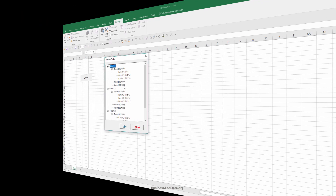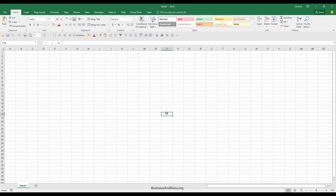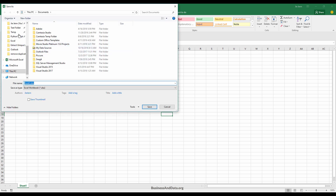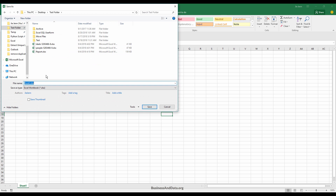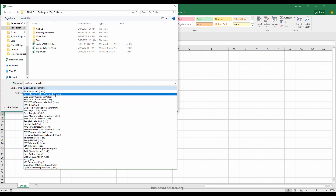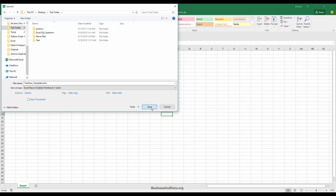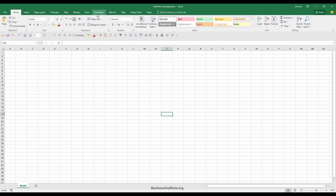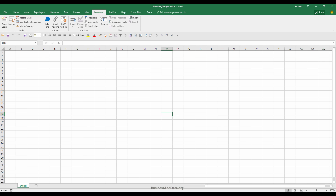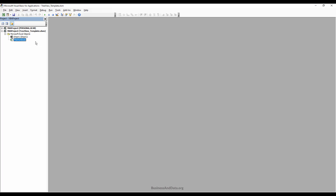We have a blank Excel spreadsheet. I'm going to save this file as 'tree view template' and save the file type as Excel macro-enabled workbook. Then go to the Developer tab, click on Visual Basic, and that's going to open the Visual Basic window.